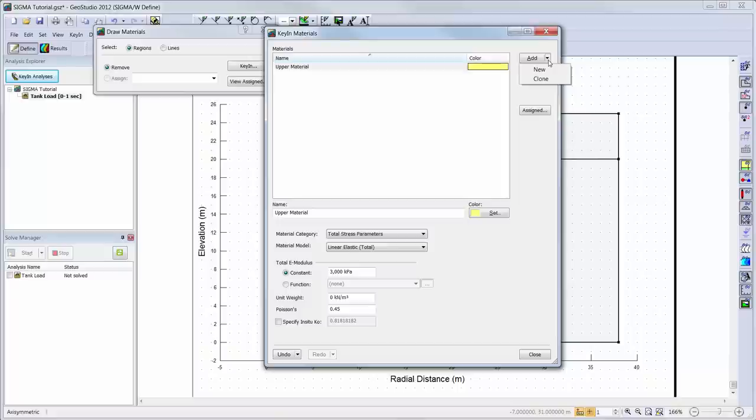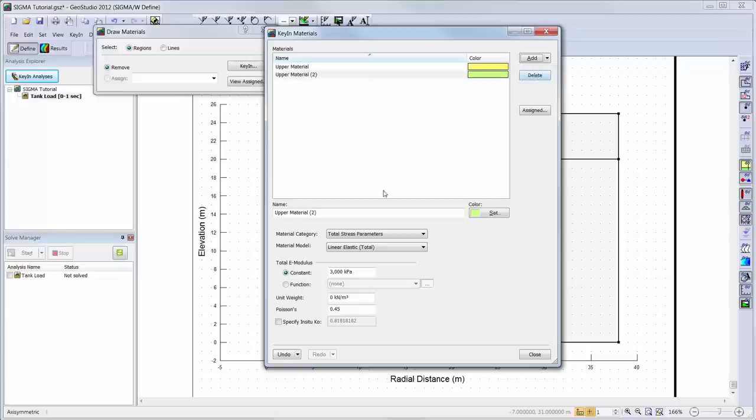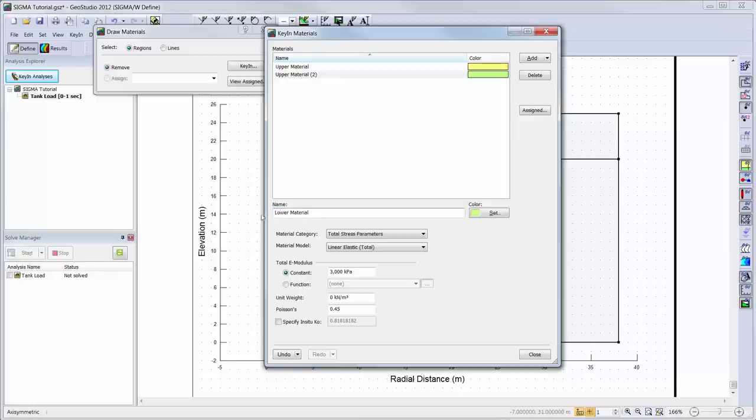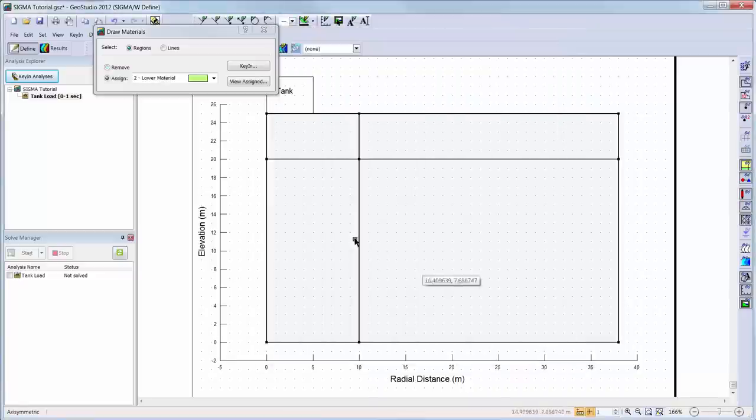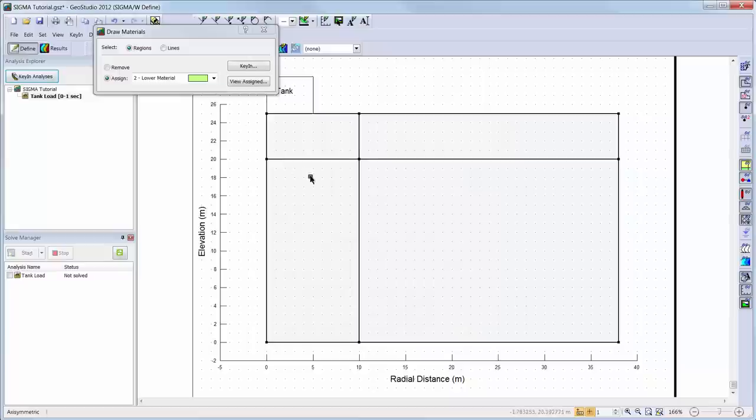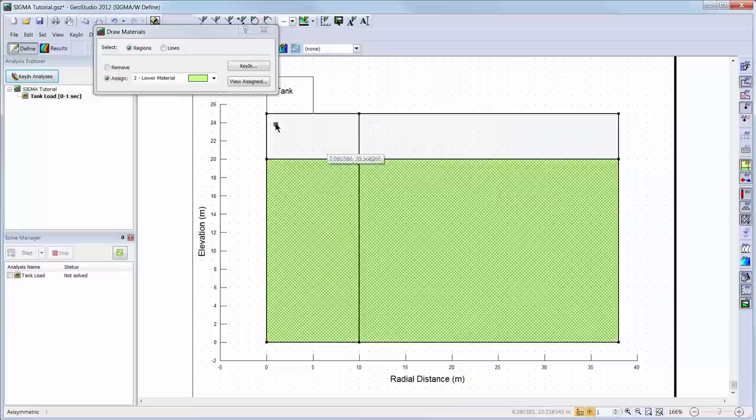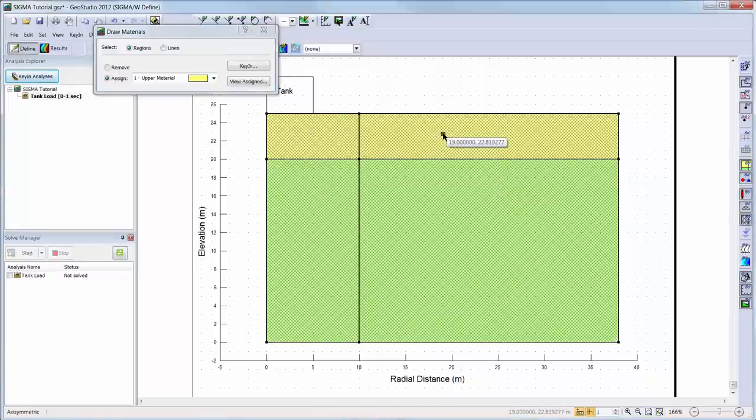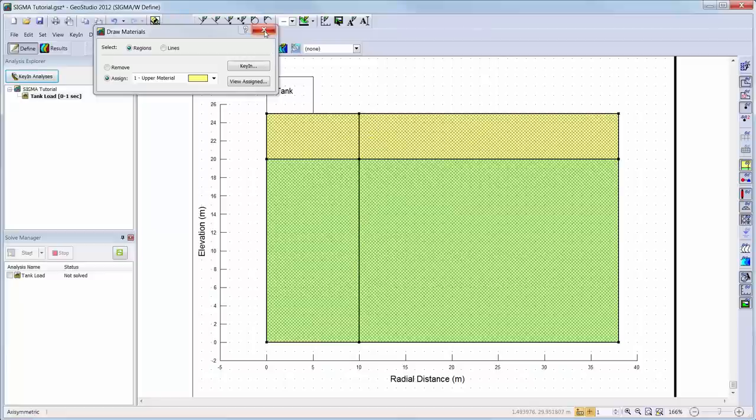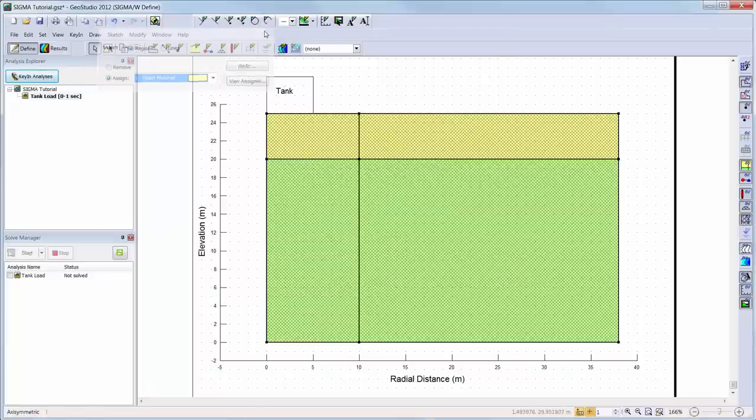Next, we will add a second material for the lower soil layer. There are two options that can be used when adding the second material. The first is to simply use the Add button again to create a new material, or the Clone button can be used to clone the first material. Then, I will adjust the soil properties to represent the second layer. Now that my two materials are defined, I will go to Draw Materials and add the materials to each region representing the soil layers.